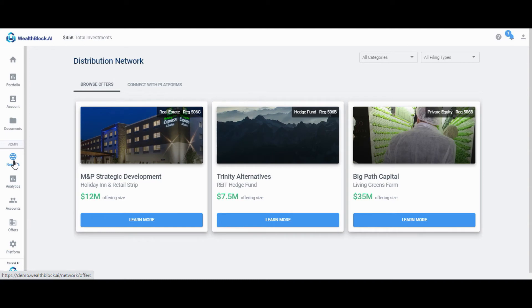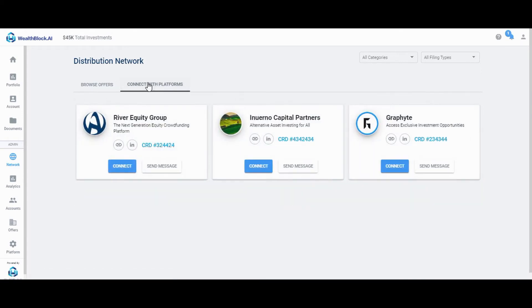If you'd like to connect with platforms in the distribution network, click the network tab in the admin module. Next, click connect with platforms and take time to learn about each organization by visiting their website, LinkedIn page, and FINRA profile if applicable.